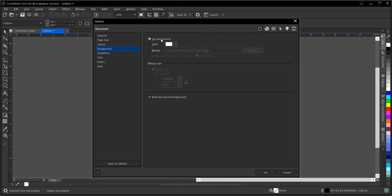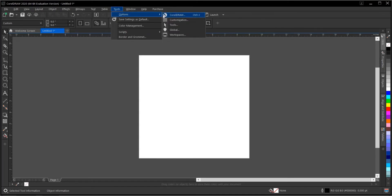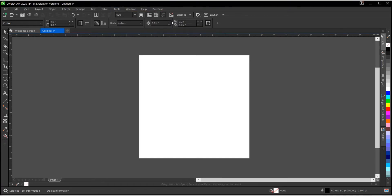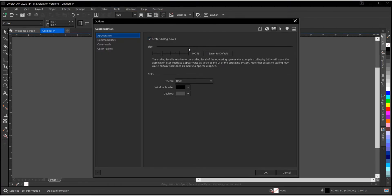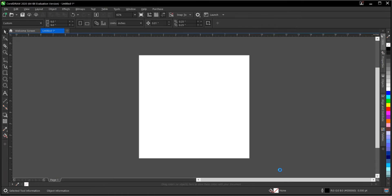Another way to do it is to go to Tools → Options, then Customization. Under Customization, go to the Document area and you will see Background. Just follow the same process from there.